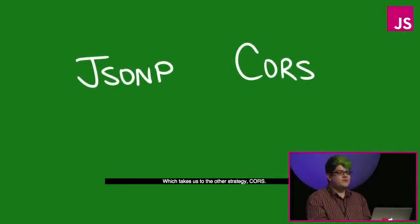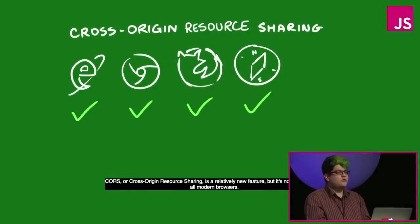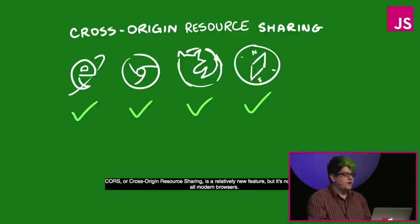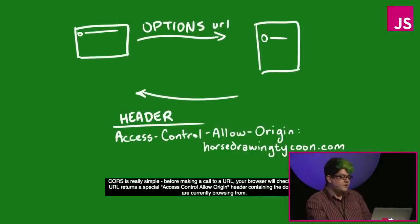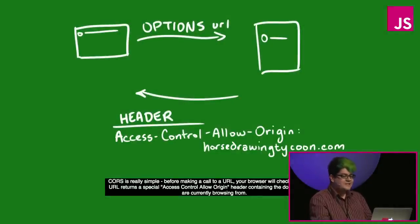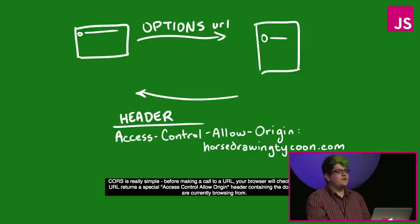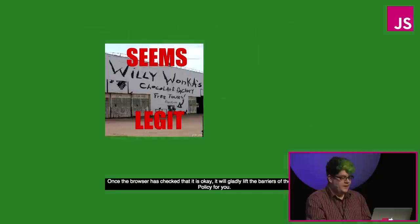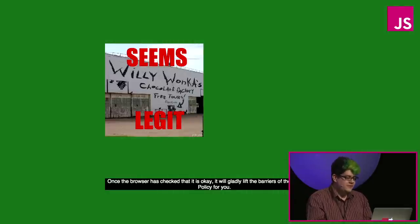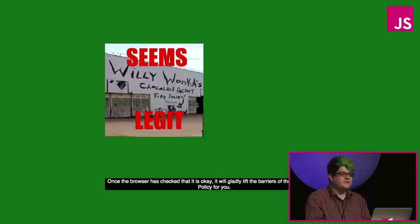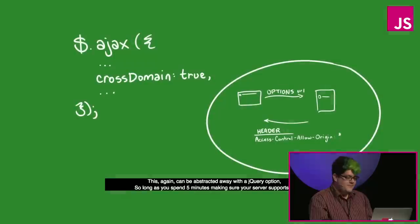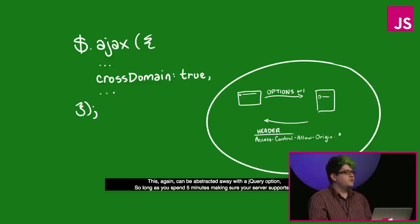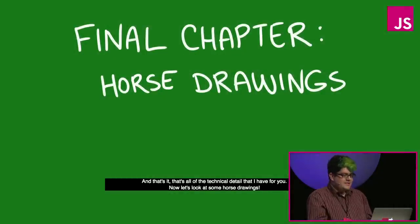Which takes us to the other strategy, CORS. CORS, or cross-origin resource sharing, is a relatively new feature but it's now supported in all modern browsers. CORS is really simple. Before making a call to a URL, your browser will check to see if your URL returns a special access control allow origin header containing the domain that you're currently browsing from, or a wild card which would allow anybody to use the resource from any script. Once the browser has checked that it's okay, it will gladly lift the barriers of the same origin policy for you. So this again can be abstracted away with a jQuery option, so long as you spend five minutes or so making sure that your server supports it. And that's it.